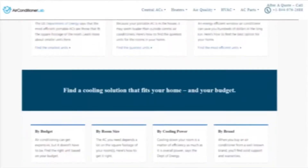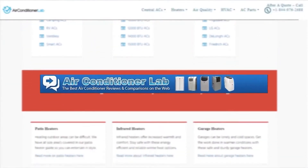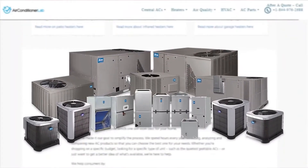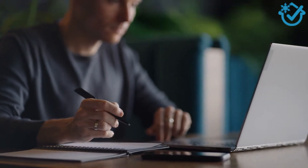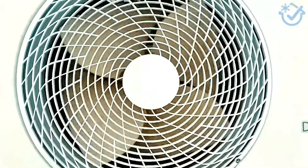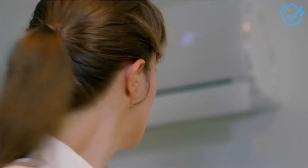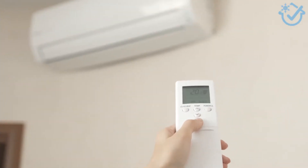Welcome to airconditionerlab.com. Our website and YouTube channel discuss everything you need to know about HVAC, from heating and cooling to air quality and cleaning. You will find the most informative HVAC content to help you understand these systems. You might be asking yourself, what exactly is a heat pump? In this video, we break down the key components, the different types, and how they work to heat your home.